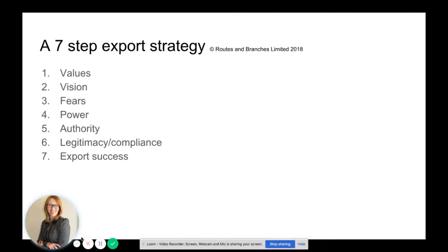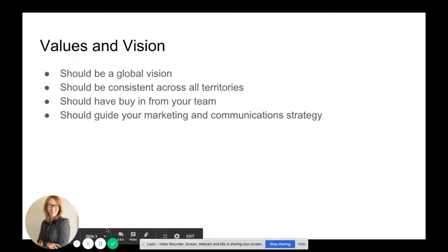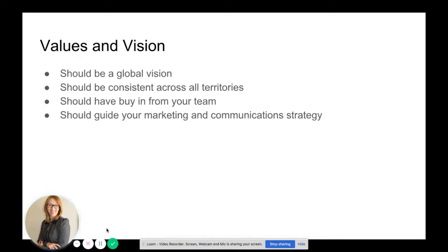I'm going to take you through each step and explain what you need to do in order to create your export strategy. Let's start with your values and vision. You should have a global vision — it should be consistent across all territories, you should have buy-in from your team, and it should guide your marketing and communication strategy.